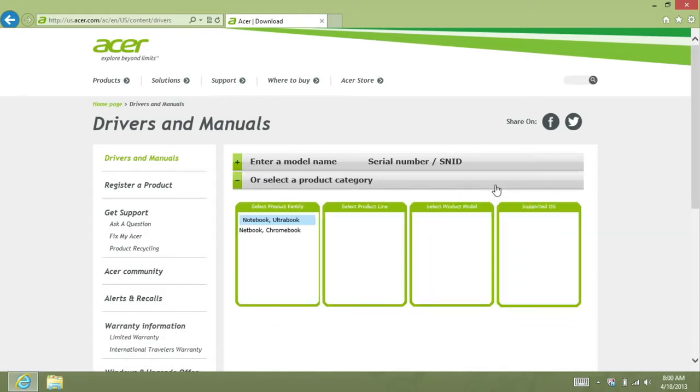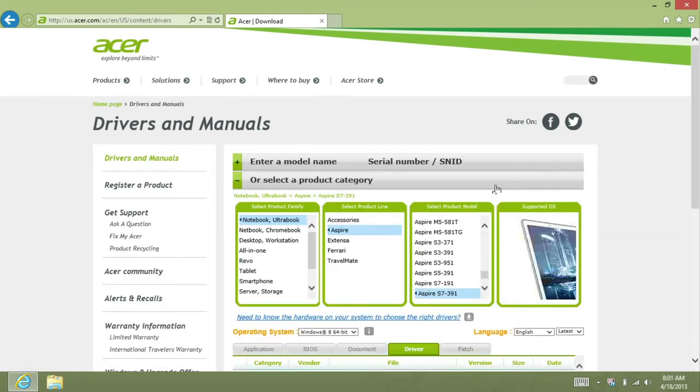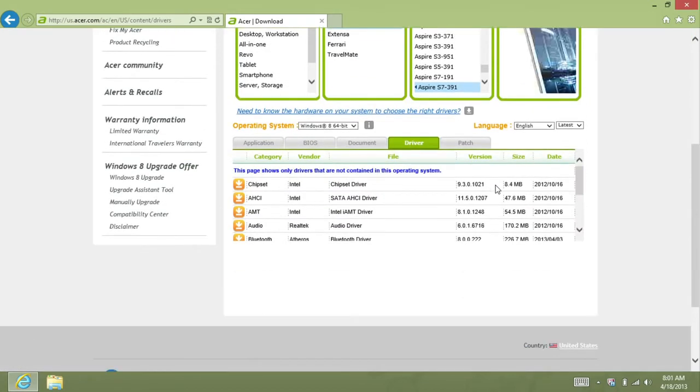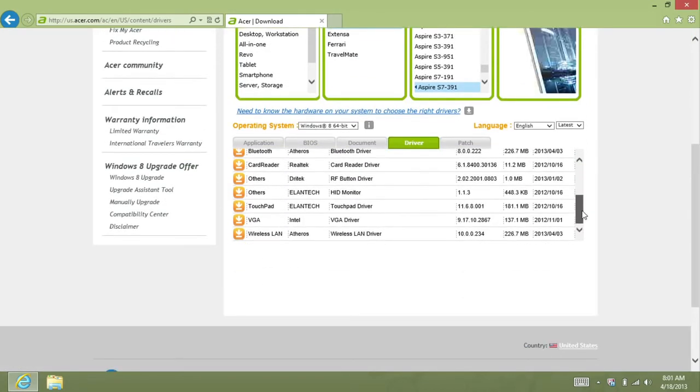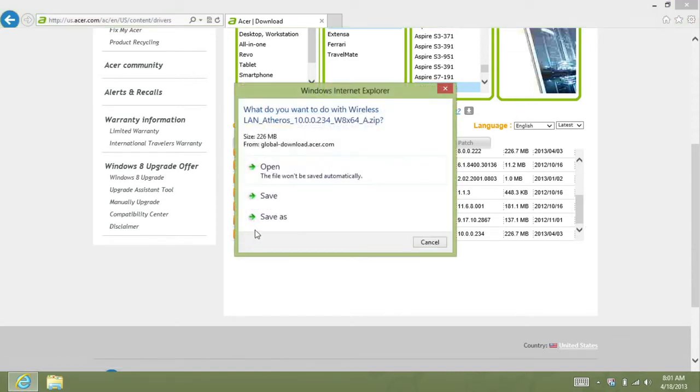It will find and auto select your model. Further down the page, you'll see a list of drivers. Scroll down this list until you see the wireless LAN driver. To the left of it, click the orange Download button.